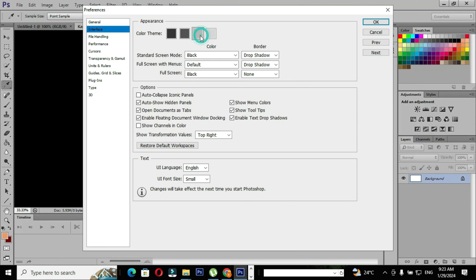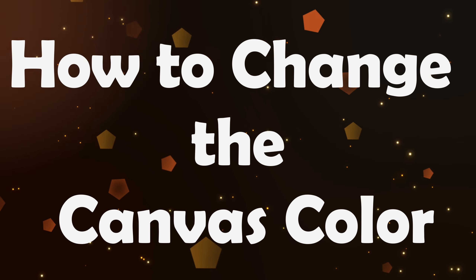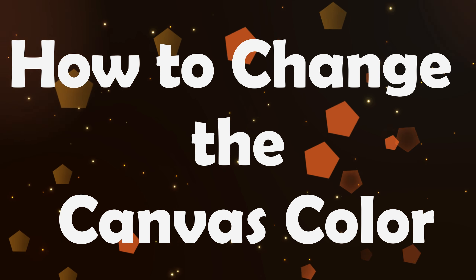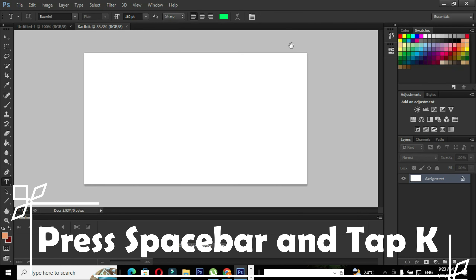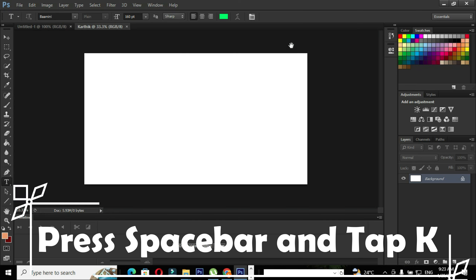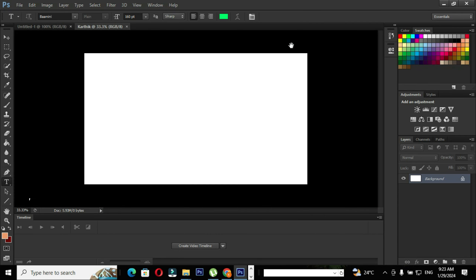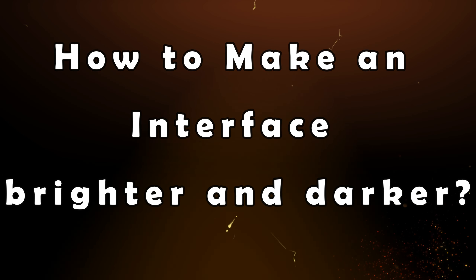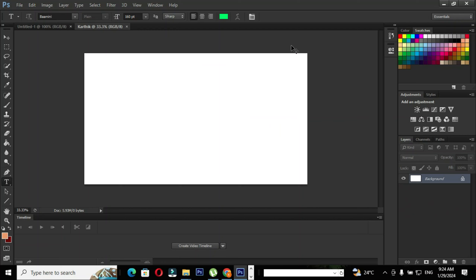Choose the color theme as you like and click OK. Next we are going to see how to change the canvas color. Press the spacebar and tap the alphabet K in order to change the canvas color, and to make the interface brighter or darker.